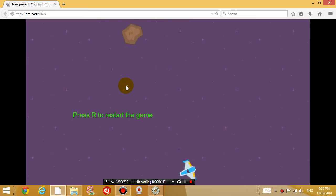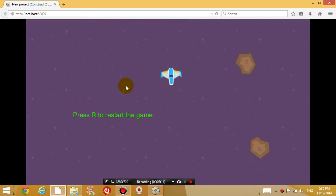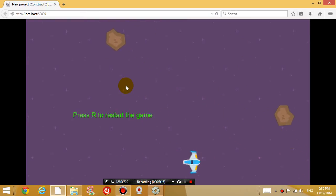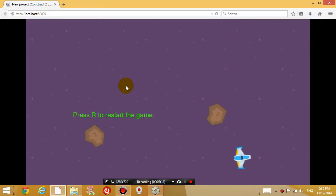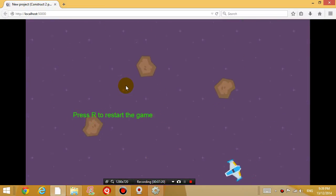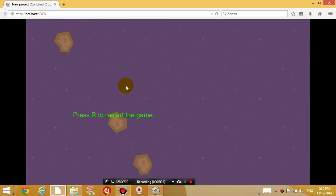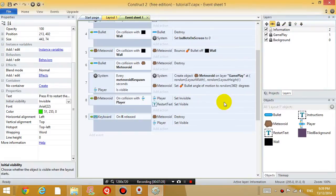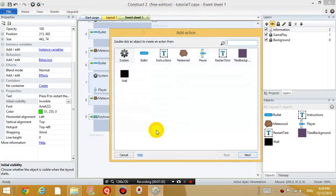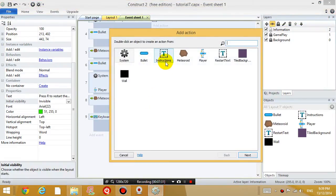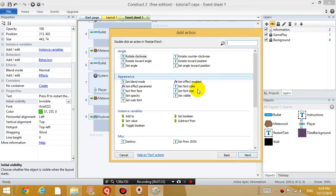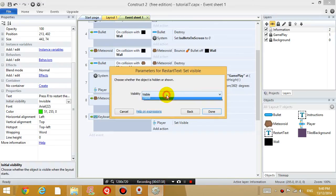And I'm not sure if you realize, but a meteoroid just disappeared on the right hand side. So we have to fix that bug sooner or later, sometime. But right now, press R to restart the game, we want that to disappear after we press R. So add another action. Restart text. Disappear. Set visible to invisible.